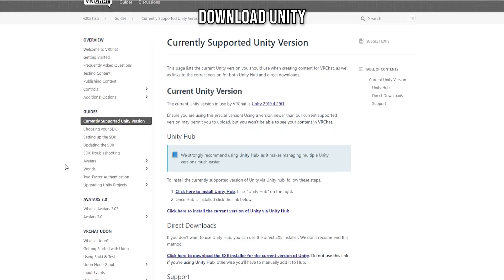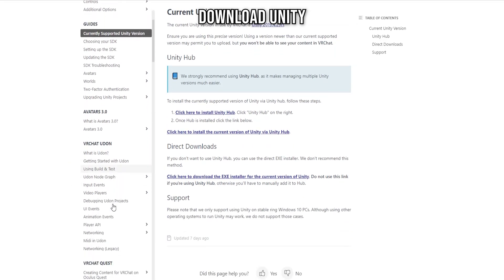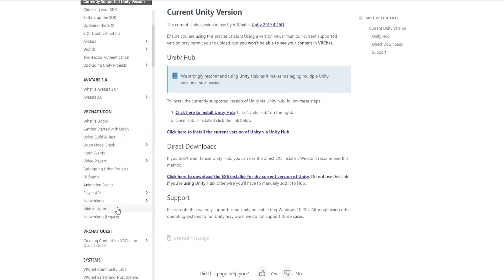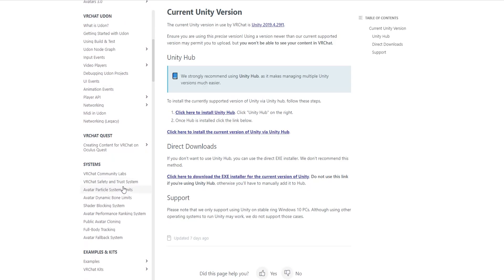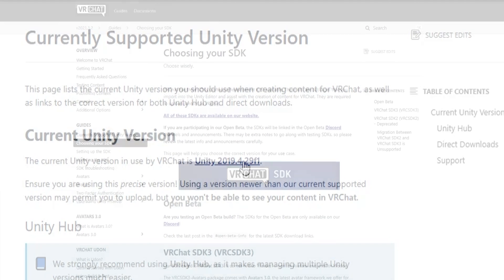First of all, let's download Unity. There are many versions of Unity, so you'll have to find out which Unity version is being used by VRChat currently. Download this Unity version.